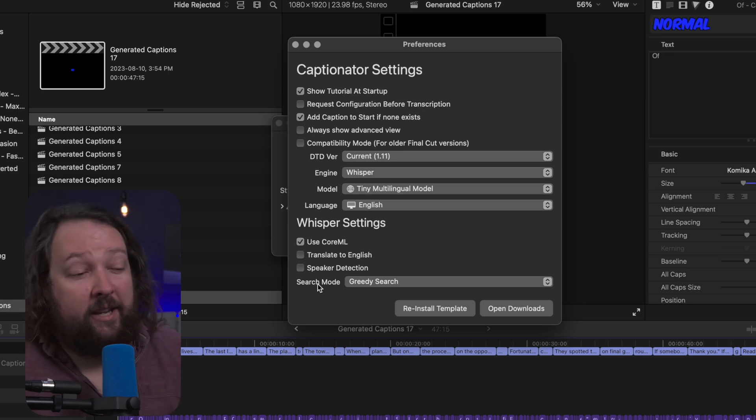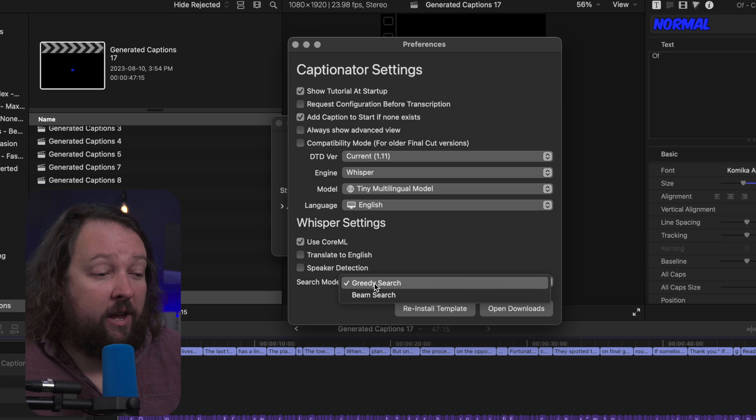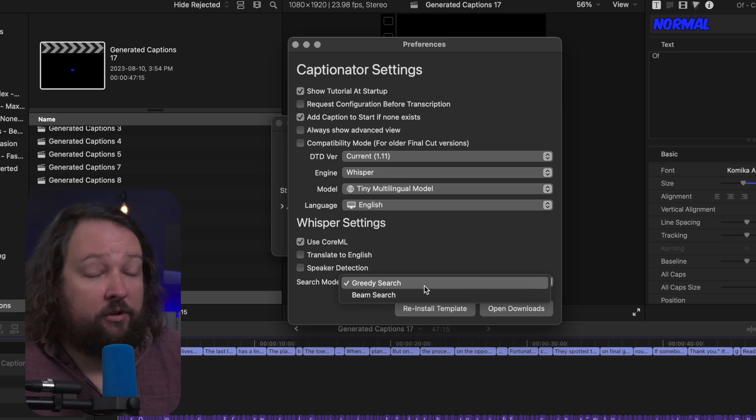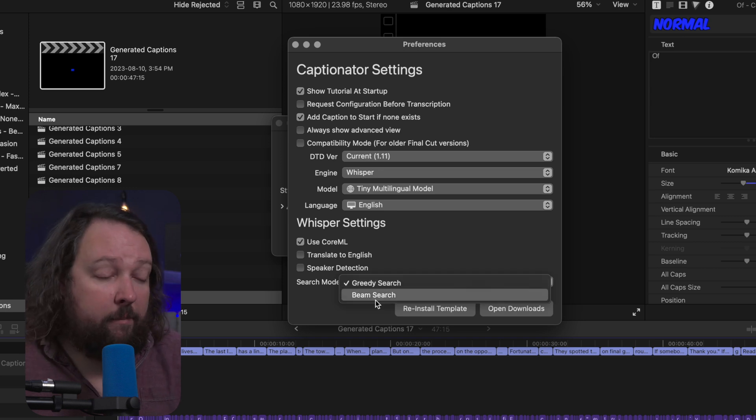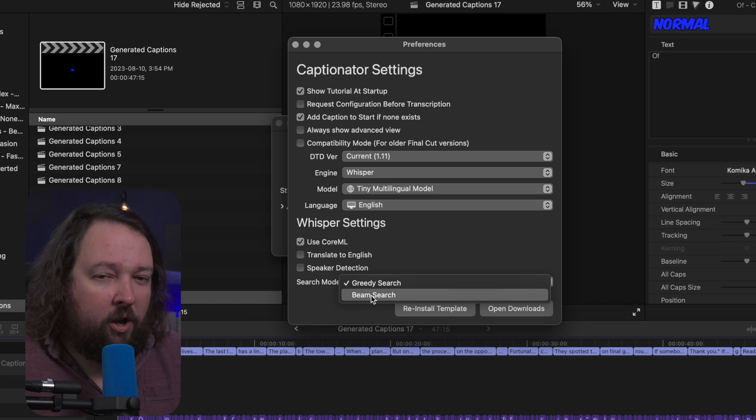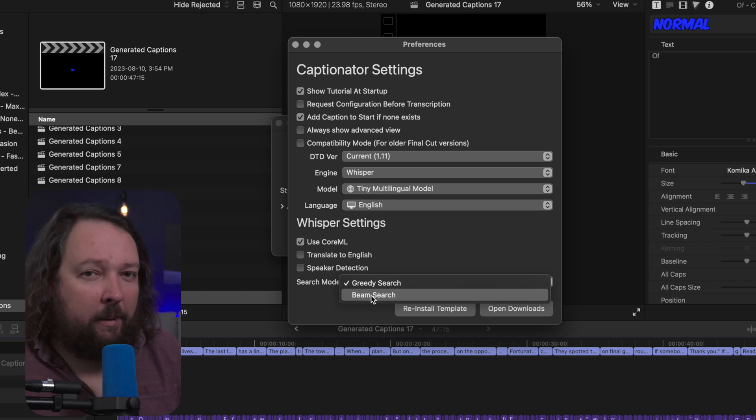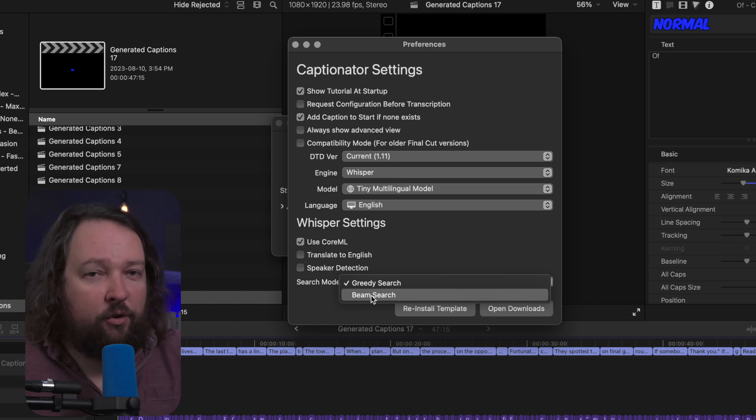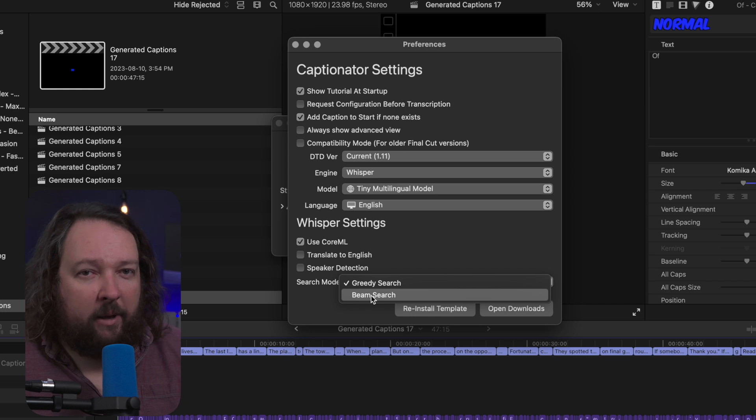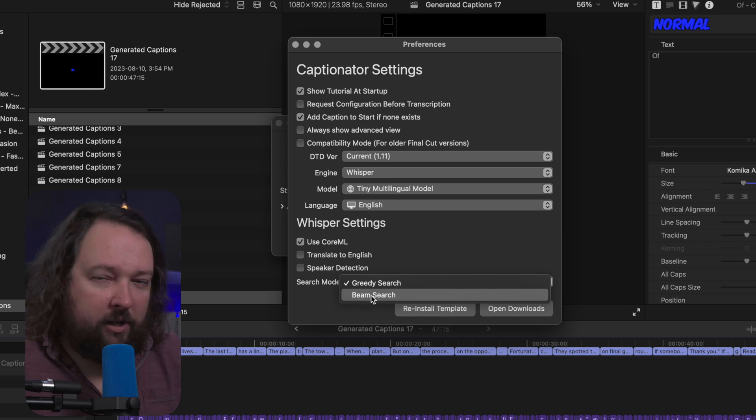Now the last Whisper setting is search mode. I would normally say leave it on greedy, but there is also a beam search mode which can sometimes align text a little bit better, but usually greedy does a better job in most cases.